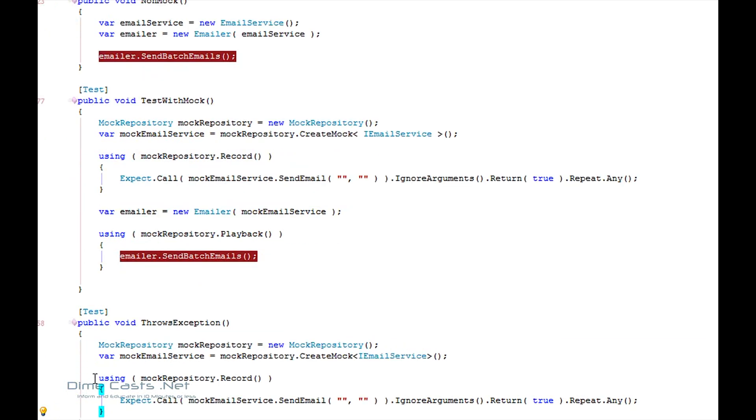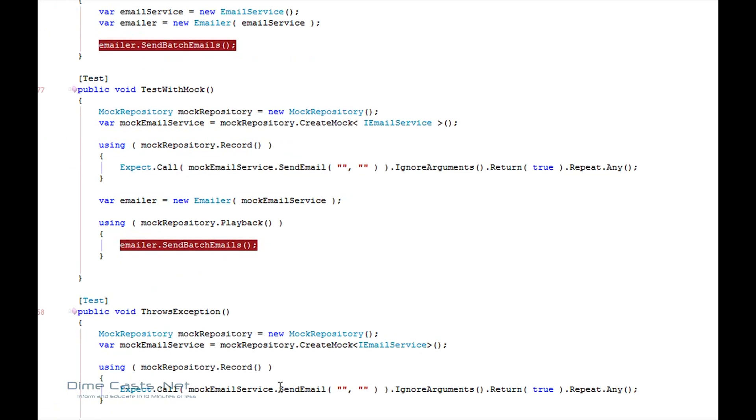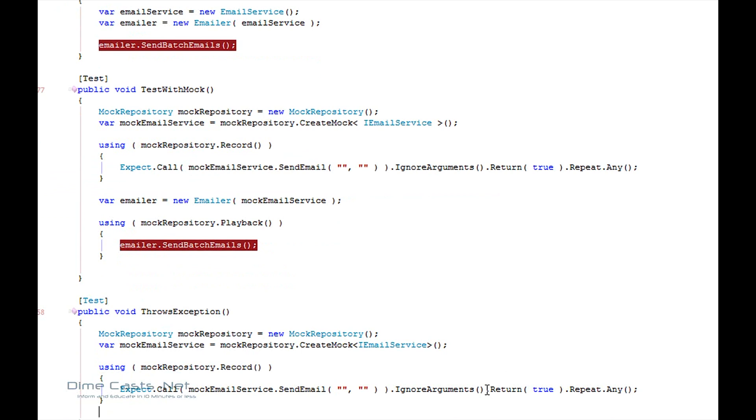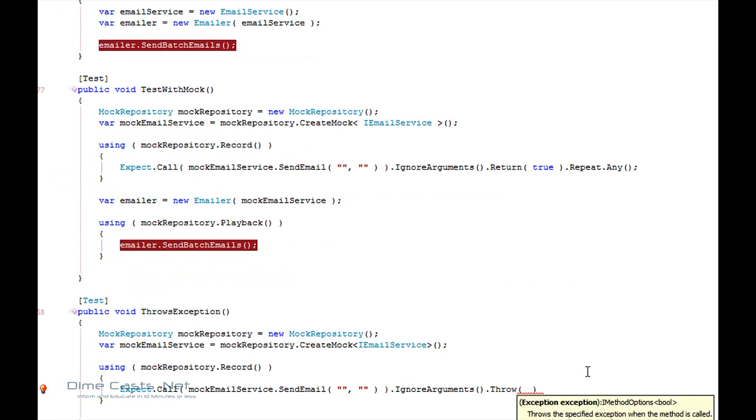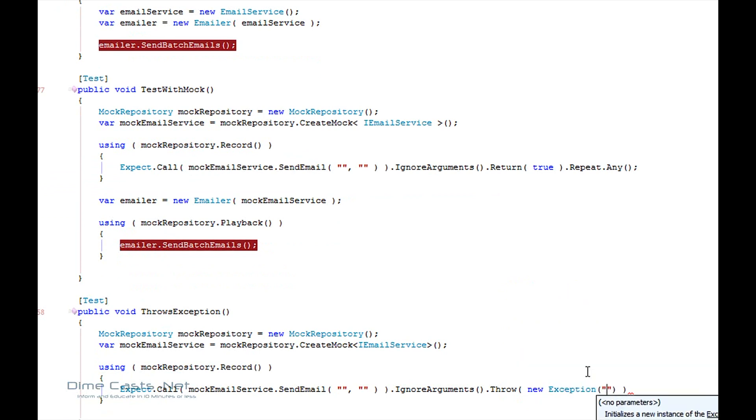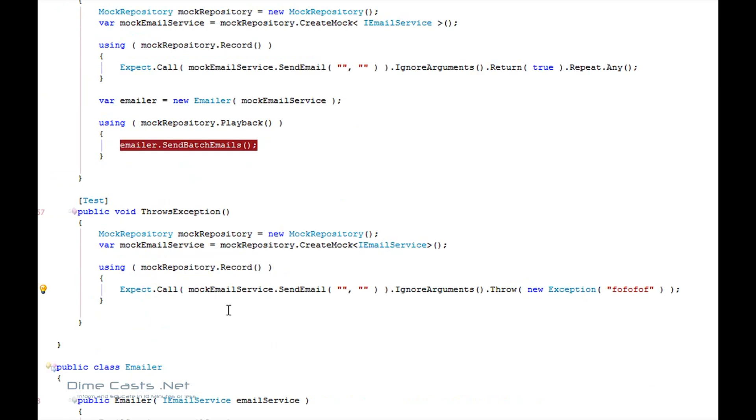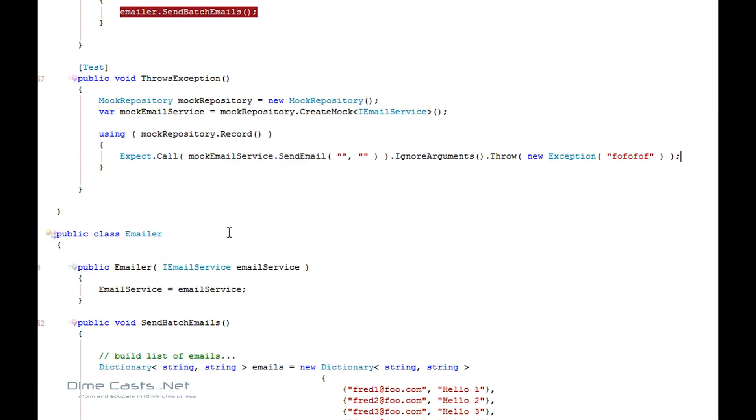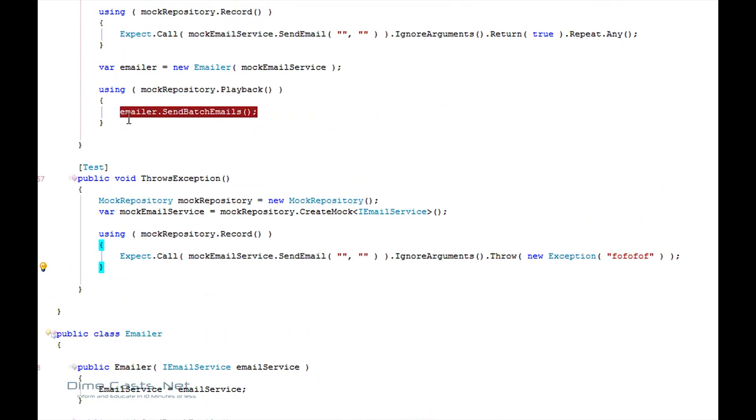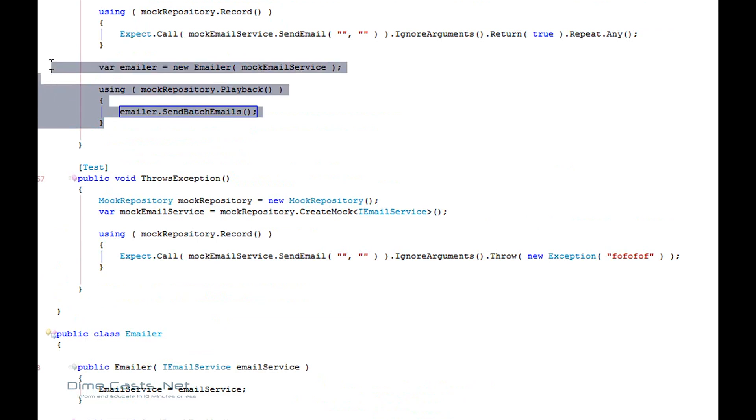Now, instead of saying send email, ignore arguments, return true, I'm going to say ignore arguments throws new, and let's just say exception. And I don't care what's in the exception method message. So what I've just done now is I've said anytime this gets called, immediately throw an exception. So the rest of it will be pretty much the same. So let's go ahead and borrow code from above.